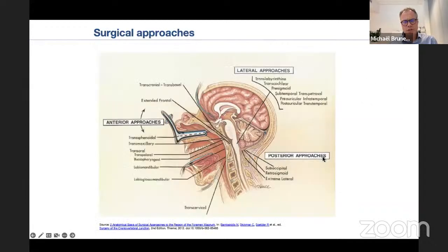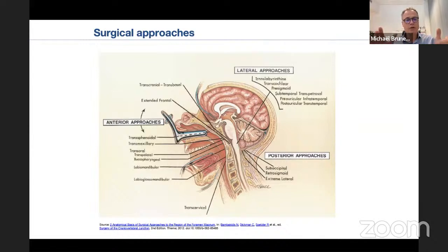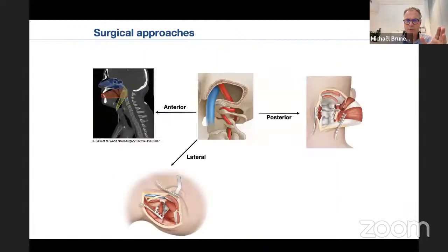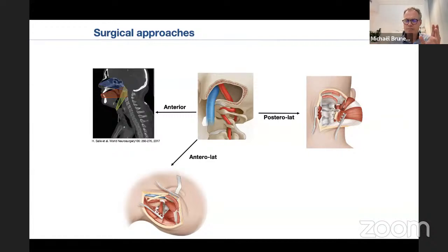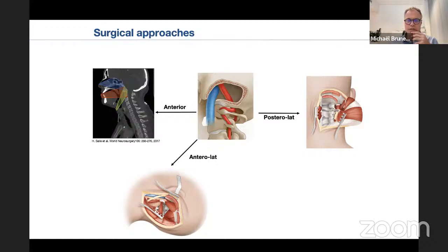What are the surgical approaches? There are many approaches, but basically they are subdivided into three main kinds: the anterior approaches, the lateral approaches, and the posterior approaches. Looking more specifically at lateral and posterior approaches, they are perhaps better named anterolateral and posterolateral. In the US, the anterolateral one is called extreme lateral and the posterolateral one is called far lateral.